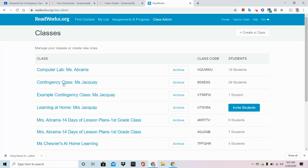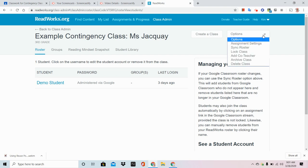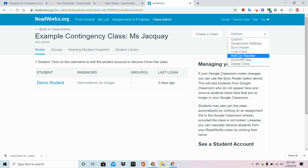Find a class that you would like to add a co-teacher to. In this example video, I'm going to click on this example class. All of my students would come up on this list, and I'm going to come over to the Options menu. From there, I'm going to simply click on Add Co-Teacher.